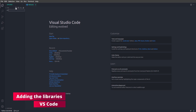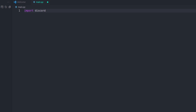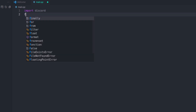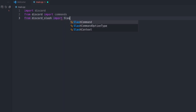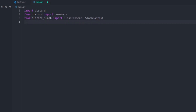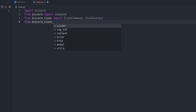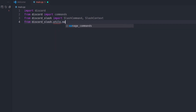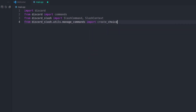Now we're going to create a file called main.py. We're going to import discord, then from discord.ext import commands, then from discord_slash we're going to import SlashCommand and SlashContext. Next, from discord_slash.utils.manage_commands, we're going to import create_choice and create_option.